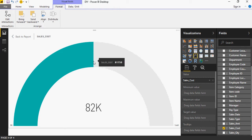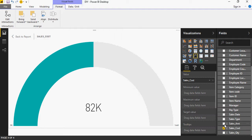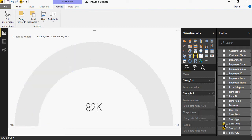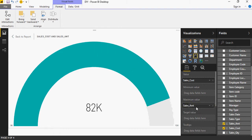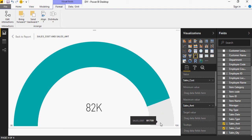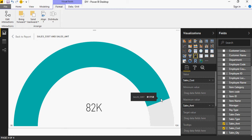I want to compare the sales cost against the sales amount. The difference between amount and cost is going to give me the profit. So I'm going to drag and drop sales amount into the maximum value. You can see the maximum semicircle value changed from 164k to 92k, and this gray section represents my profit — total sales amount minus the cost of sales.